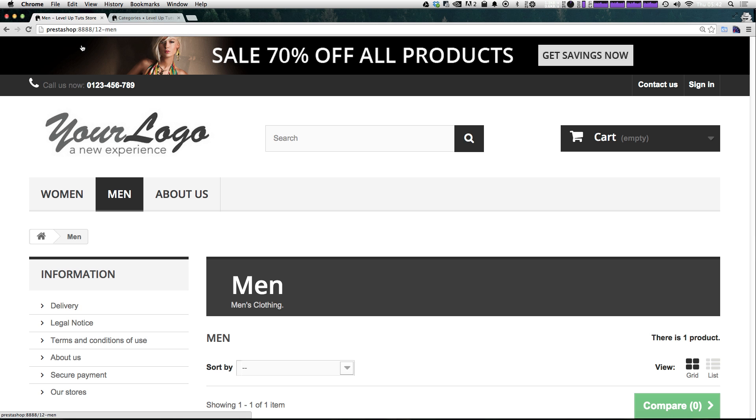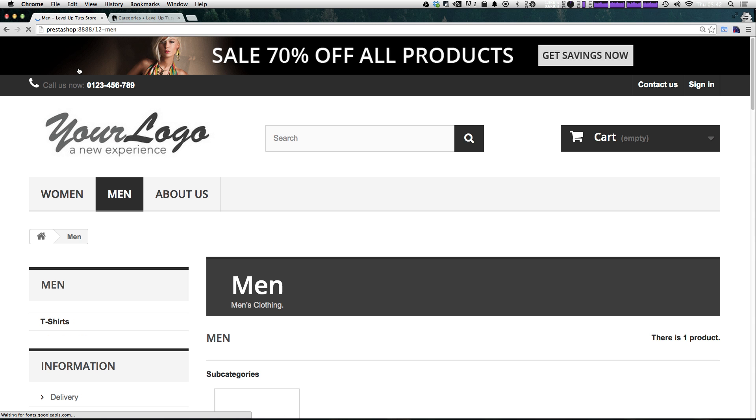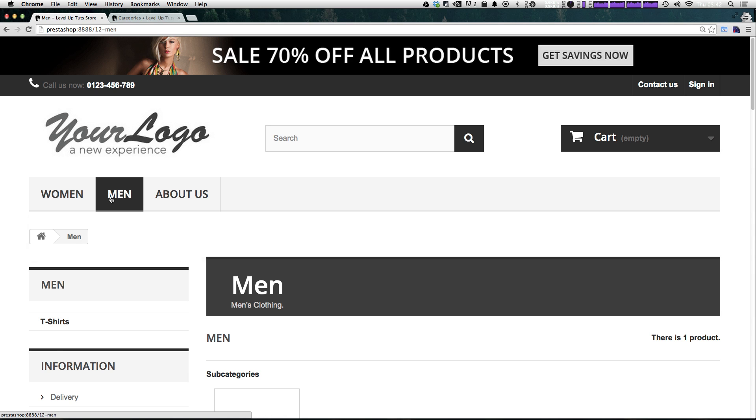If we refresh our page here, we now see that t-shirt shows up in this sub navigation of men. And when we hover over men, we now get a drop down.